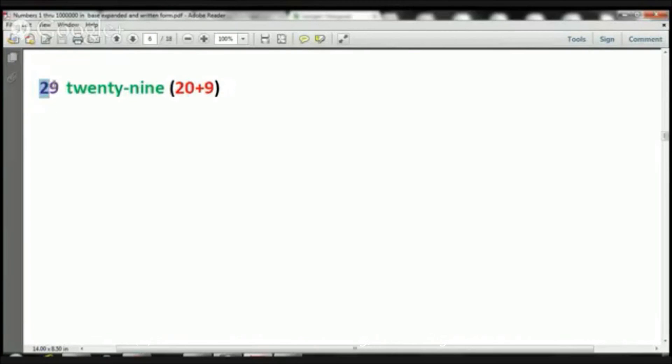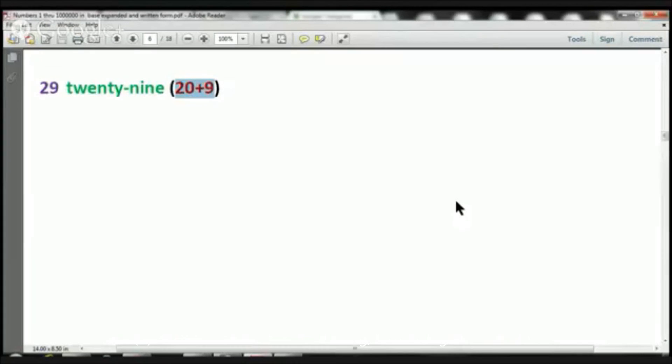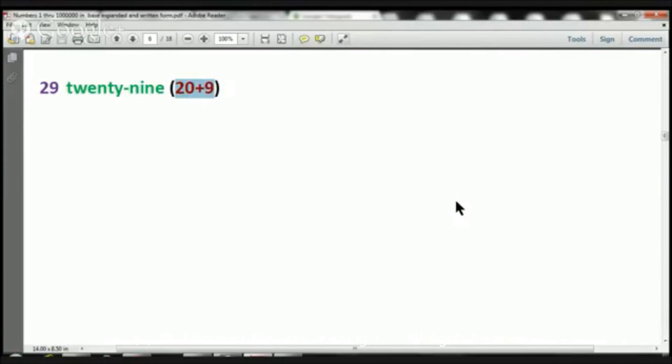Here we have the number 29. And that's written 20 plus 9. And that's going to be it for today, boys and girls, in terms of this particular piece of our lesson. But you have so much else to work on, so don't worry.